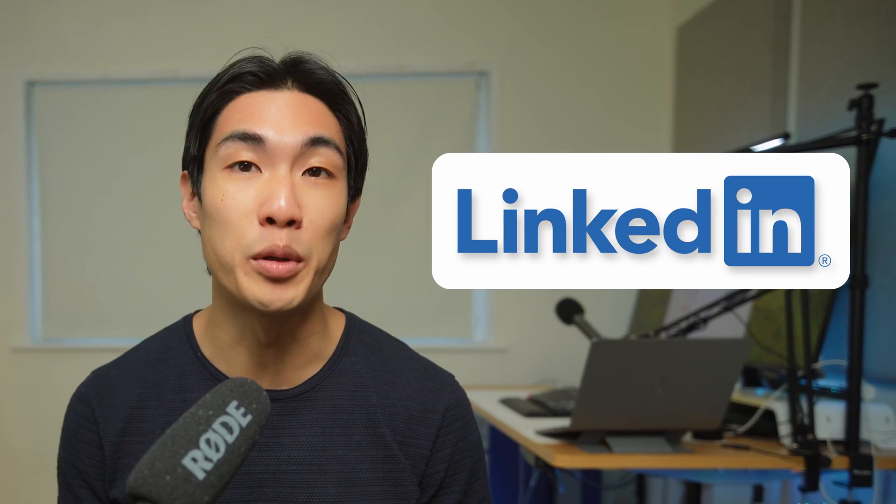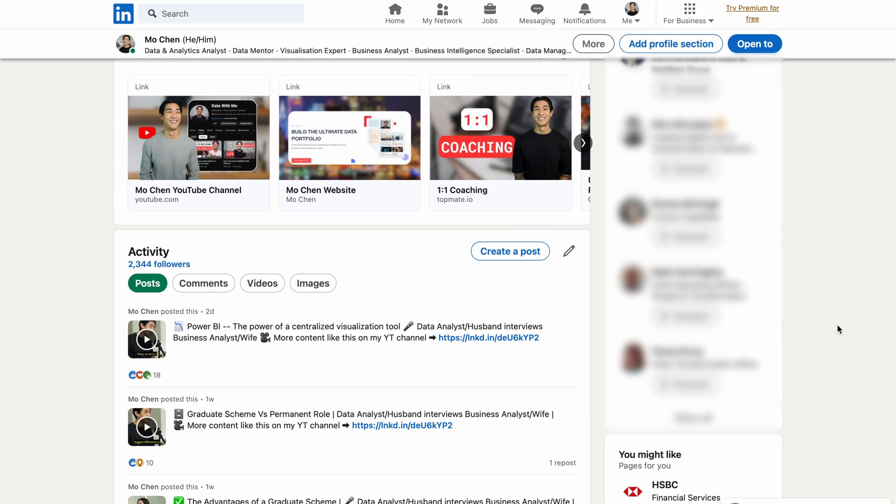Ever since I put in just a bit of effort to tweak my LinkedIn profile, the number of recruiters who reached out to me exponentially increased. The biggest difference between an optimized LinkedIn profile and the standard default profile is that recruiters are much more likely to find you and reach out to you if you have an optimized profile.